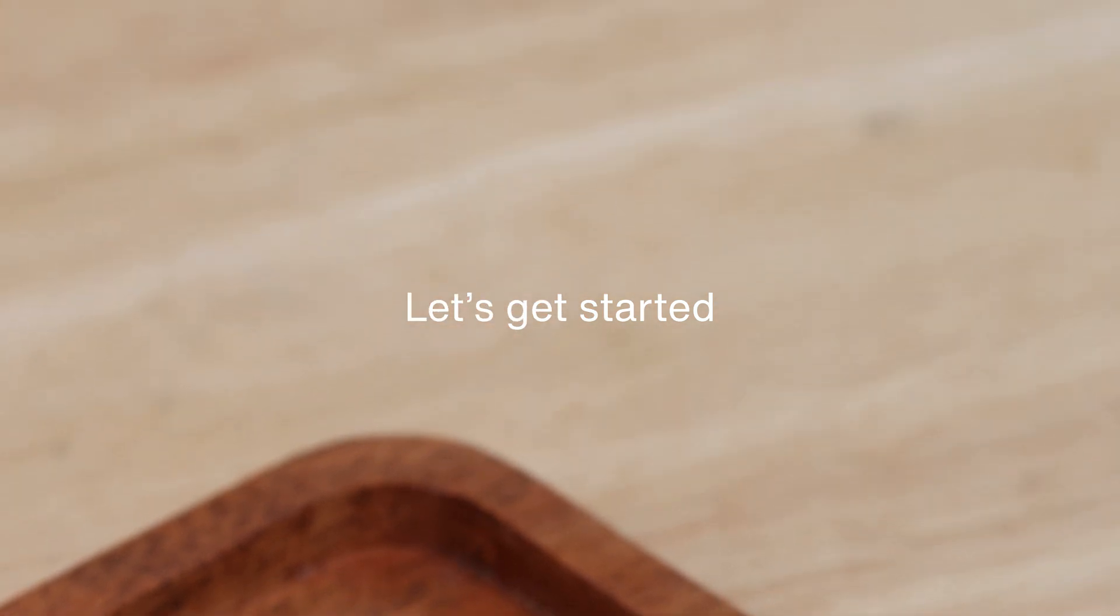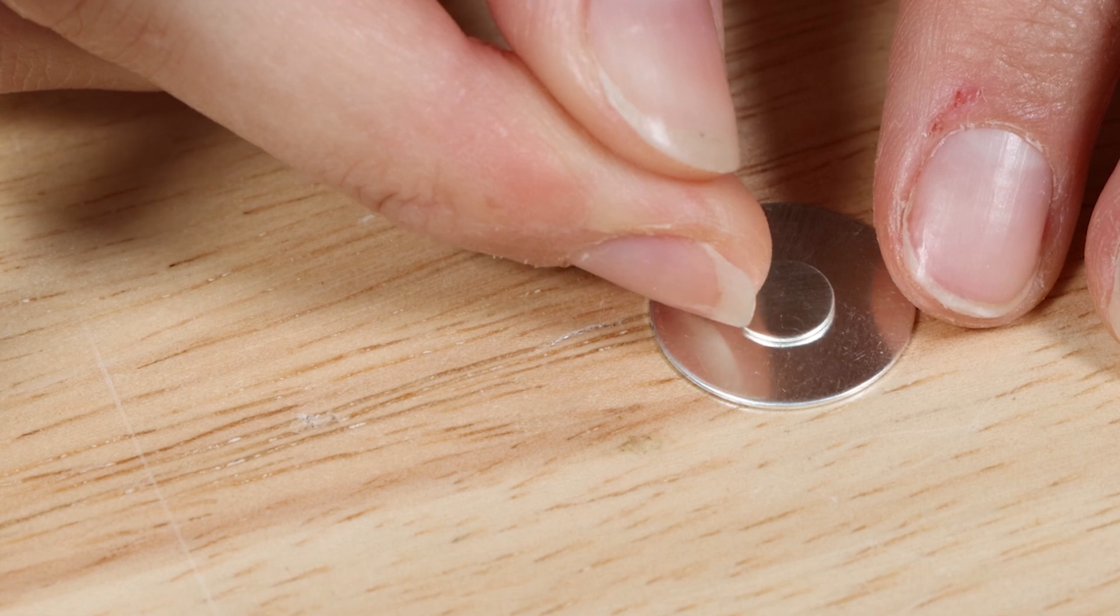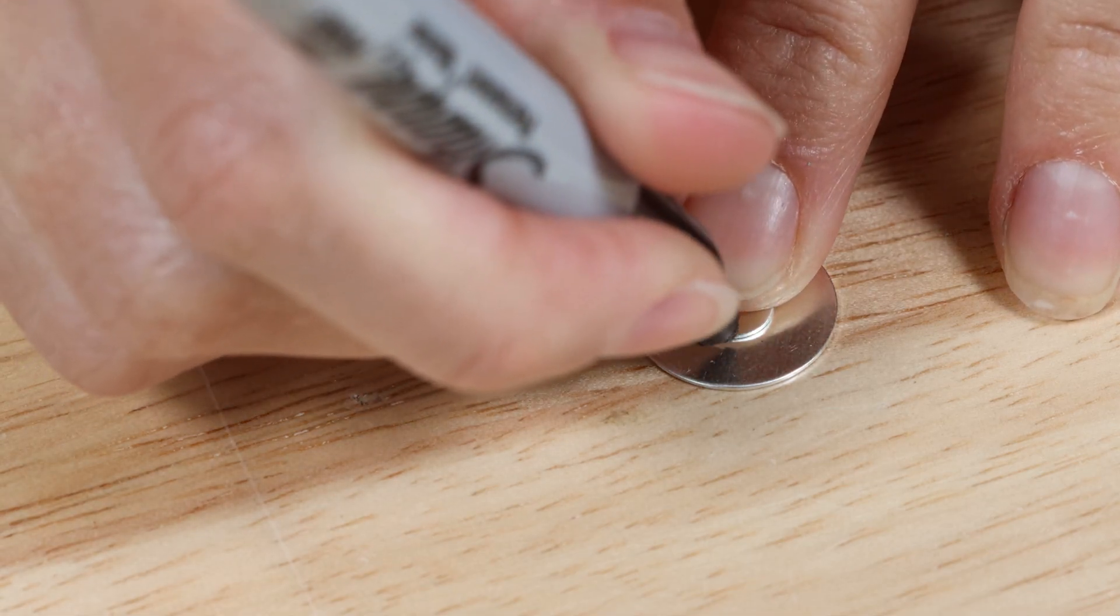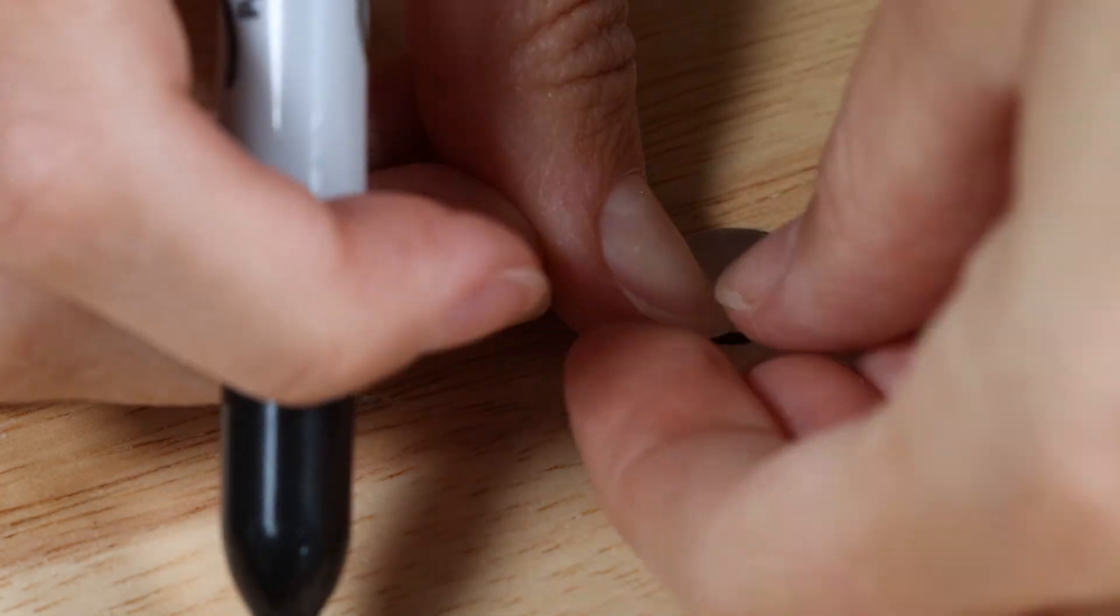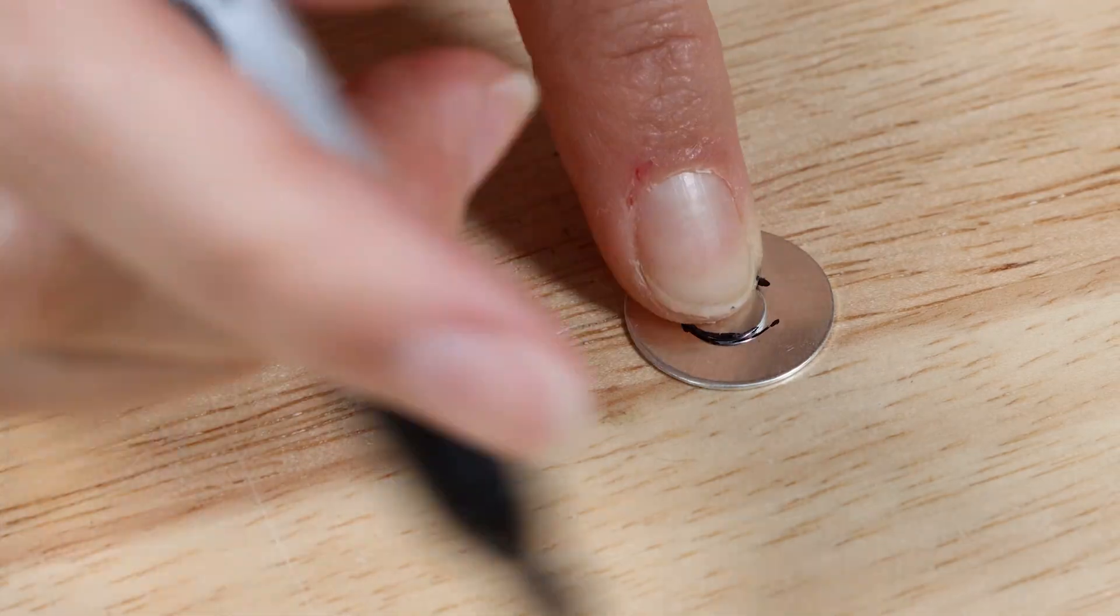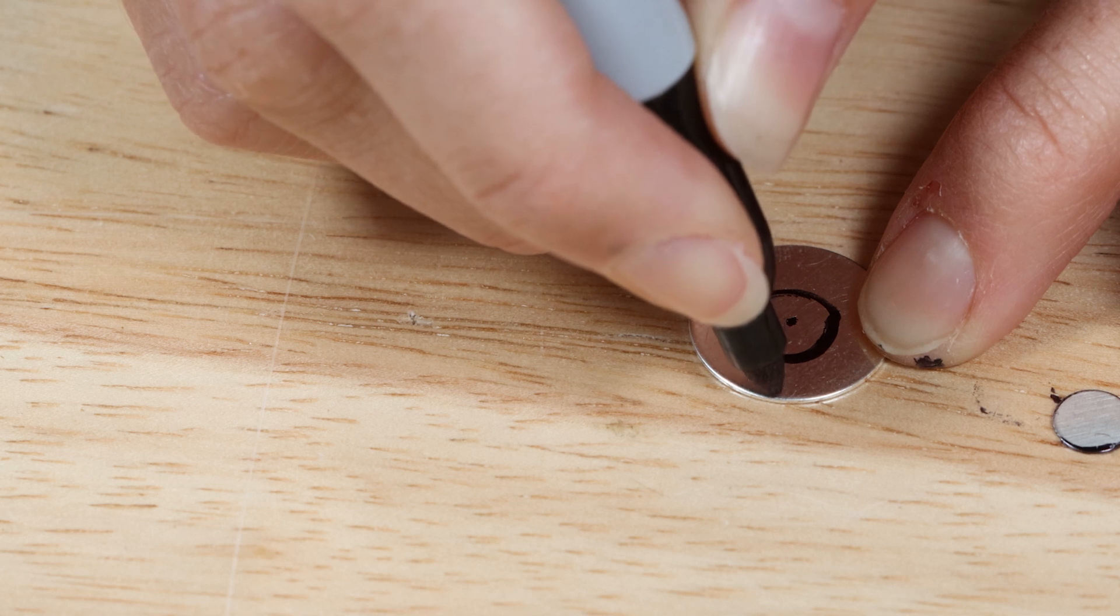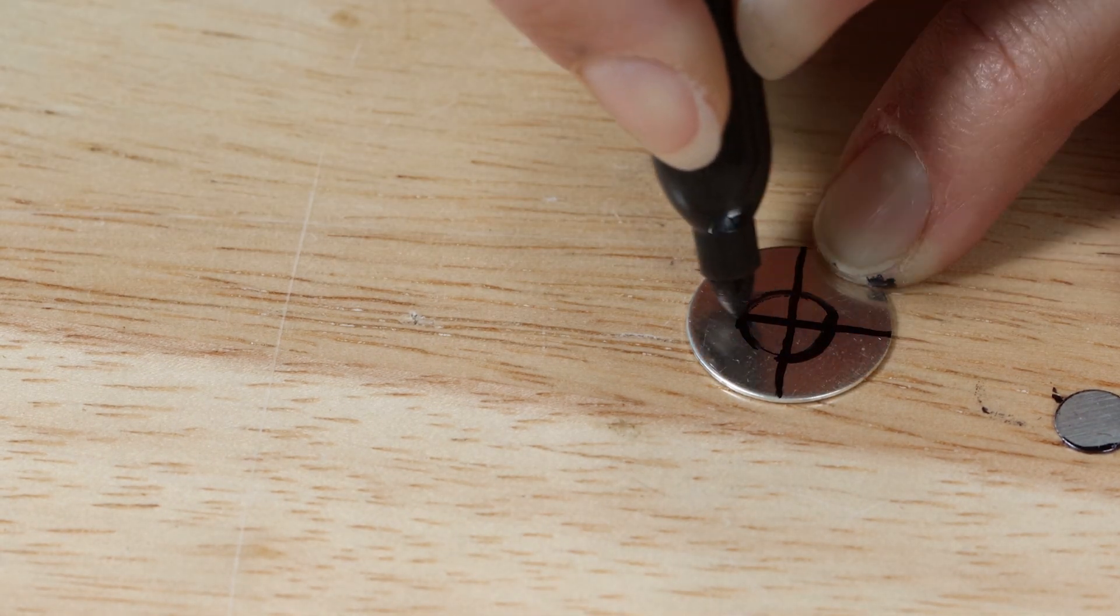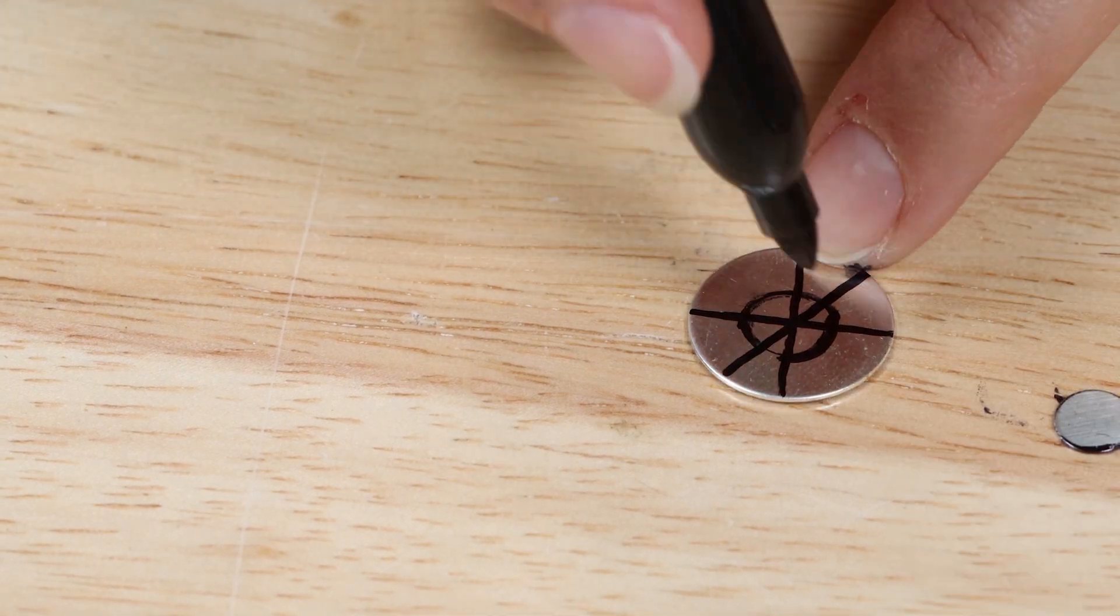Place a 7mm disc in the center of one of the larger 18mm discs and draw around the 7mm disc with a scribe or a pen. To find the exact center you could use dividers. Draw four lines across the center of the 18mm disc to create eight equal segments.